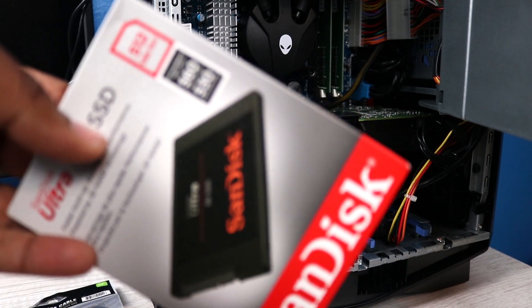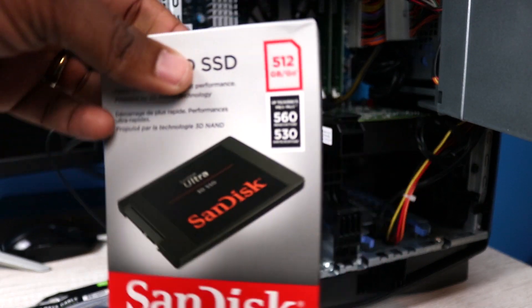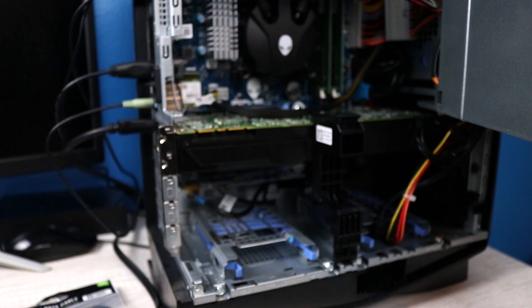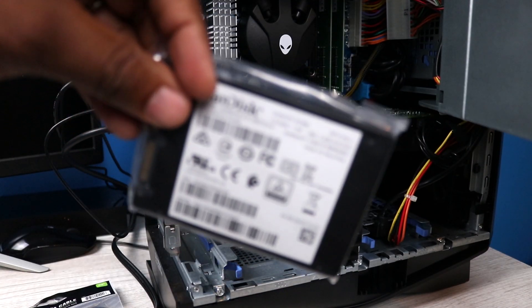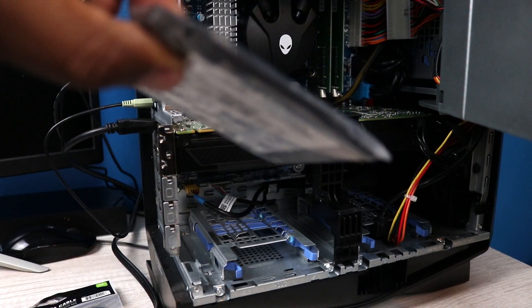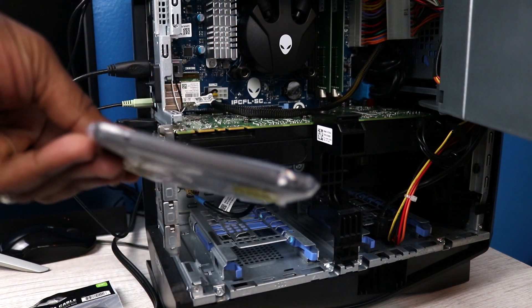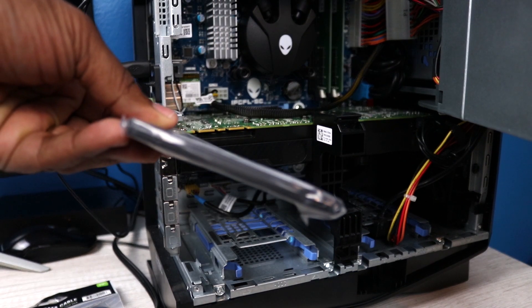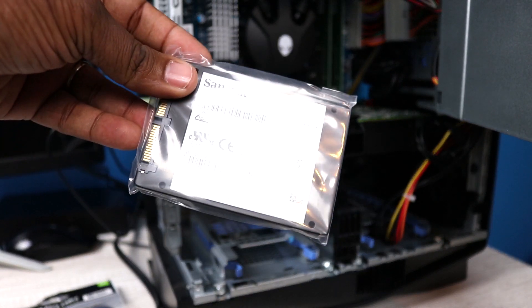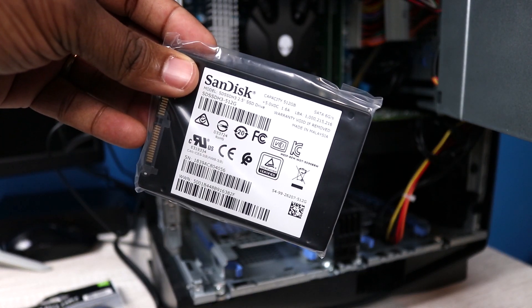We'll take a look at the inside of the system and we're going to go ahead and open up the SanDisk. As you can see, real thin, real light, and it's super light actually.